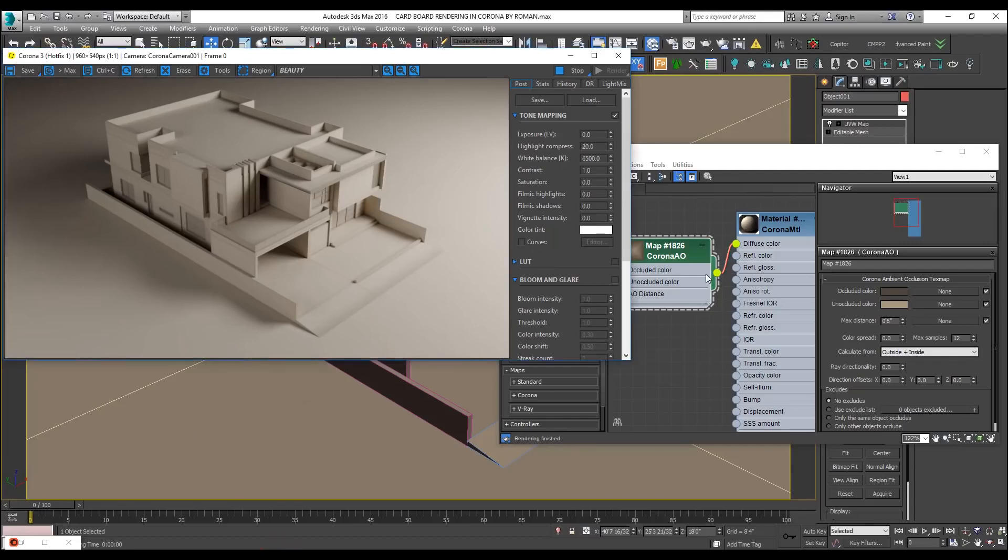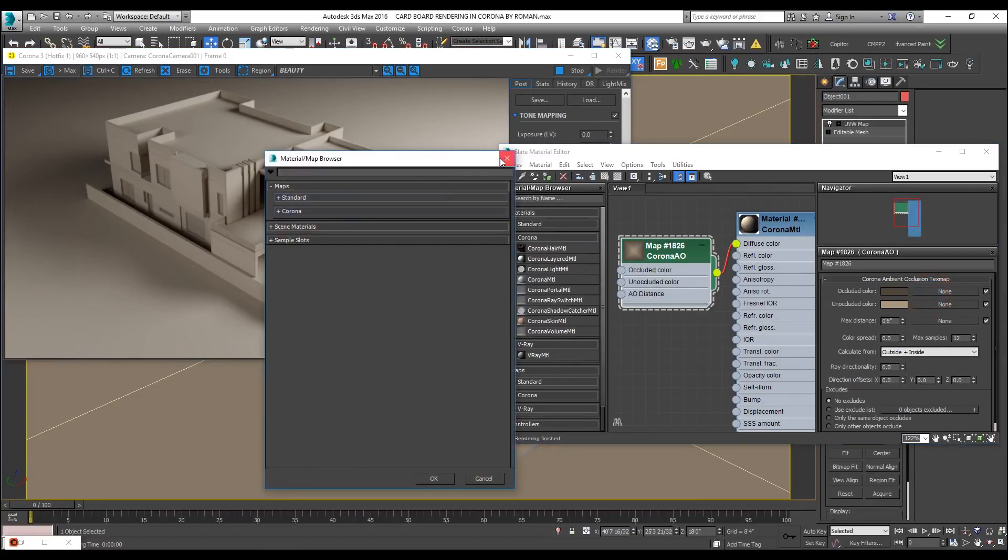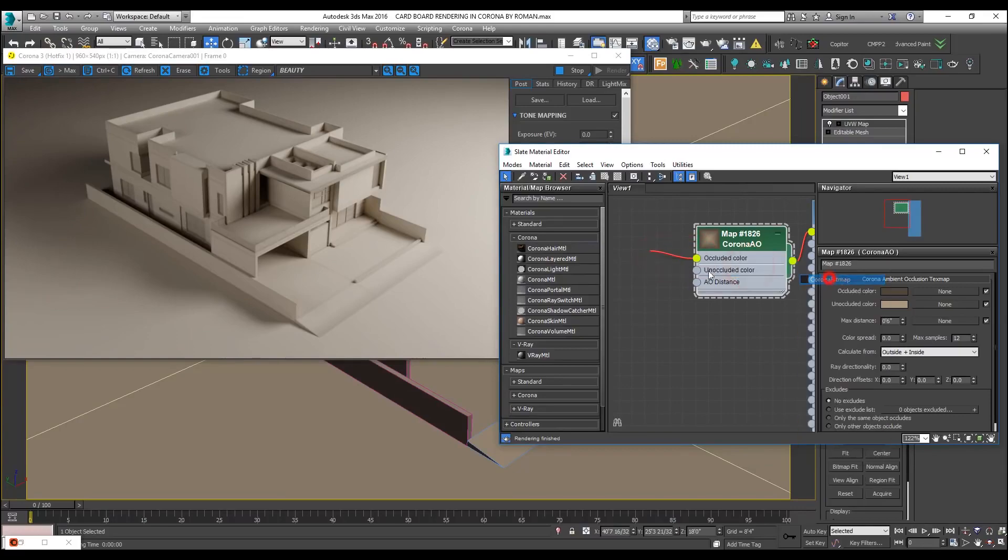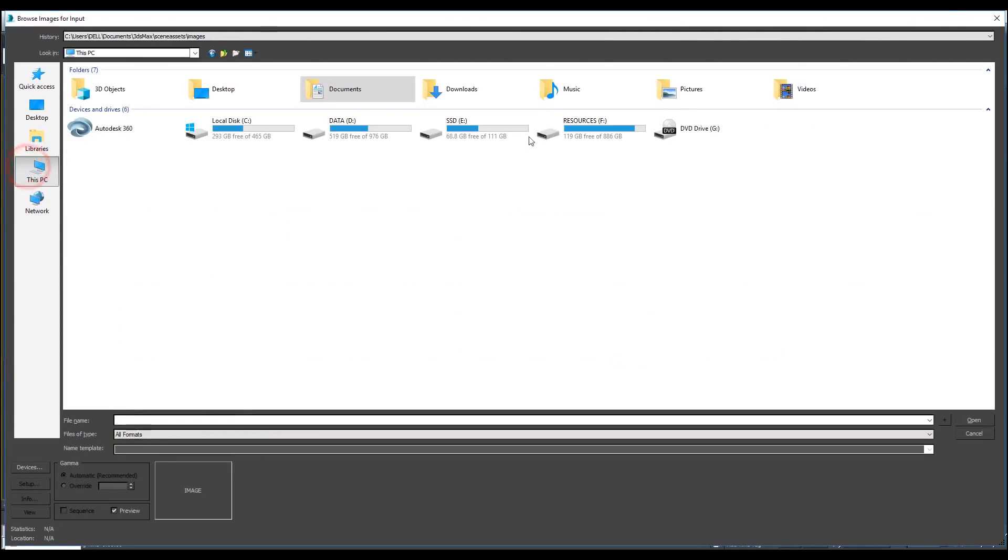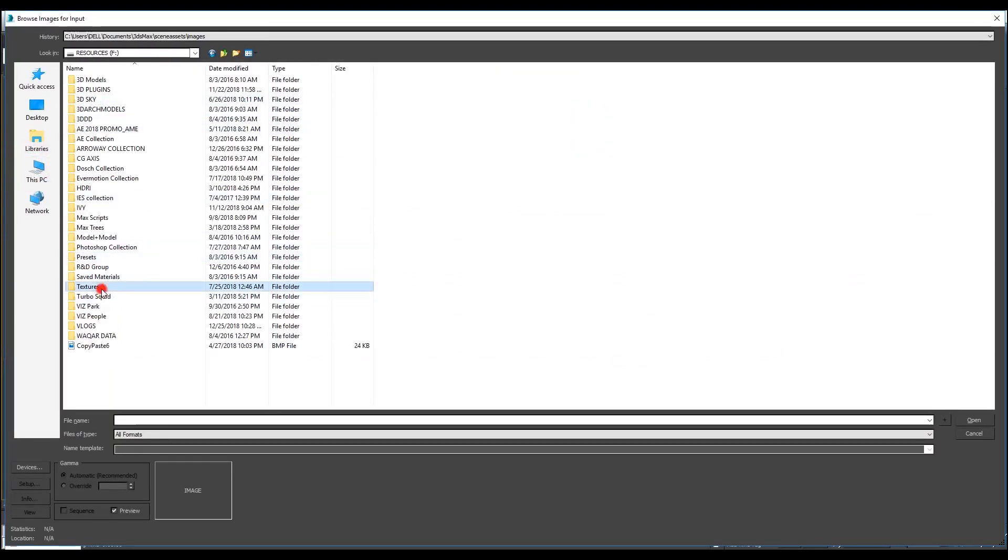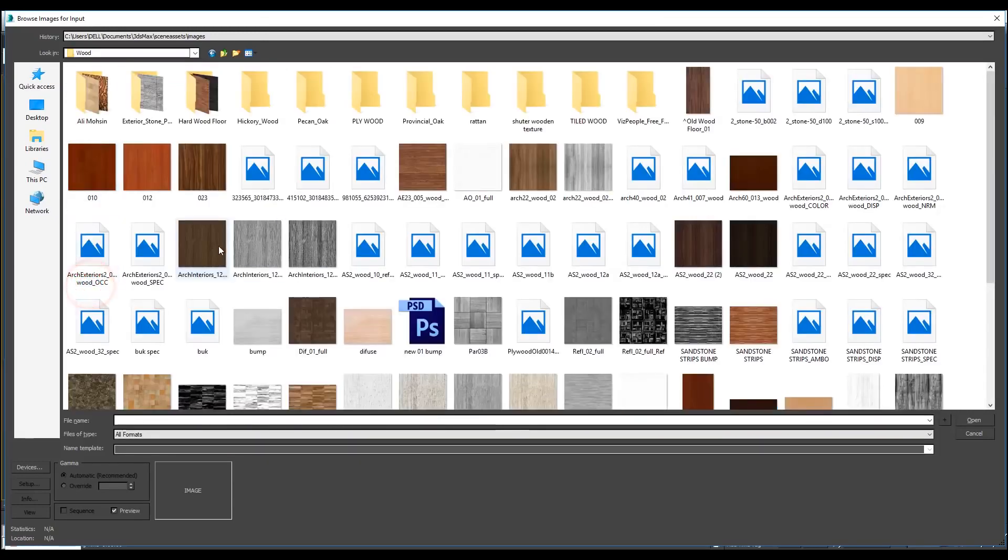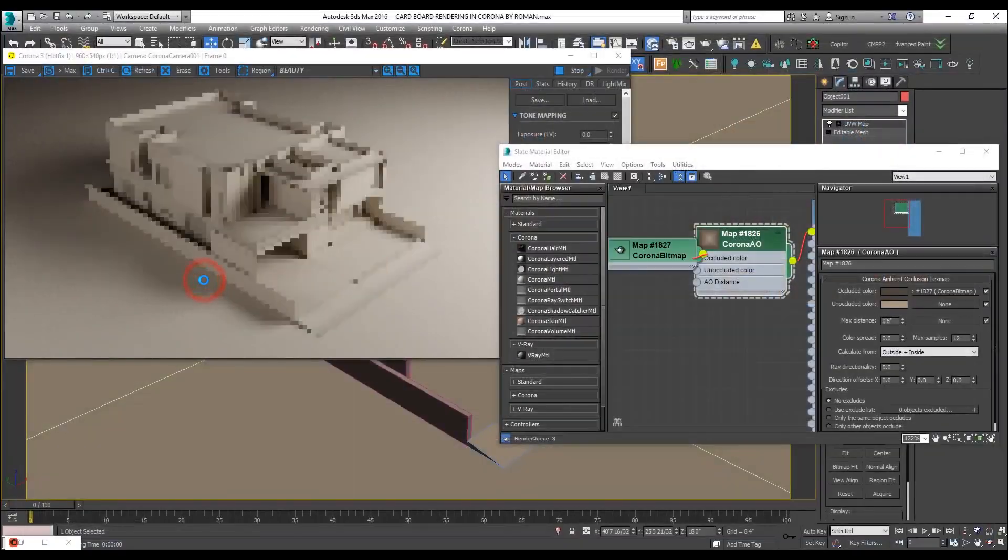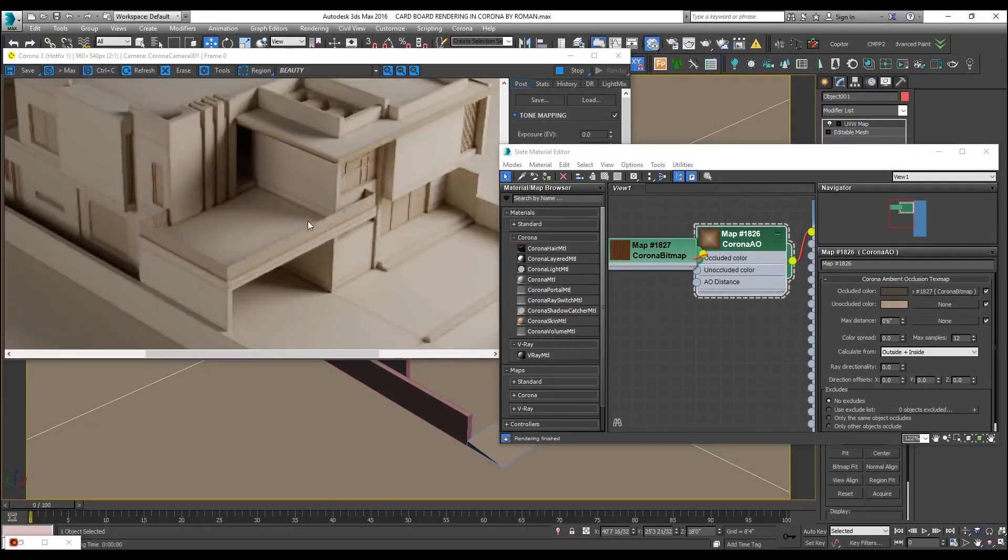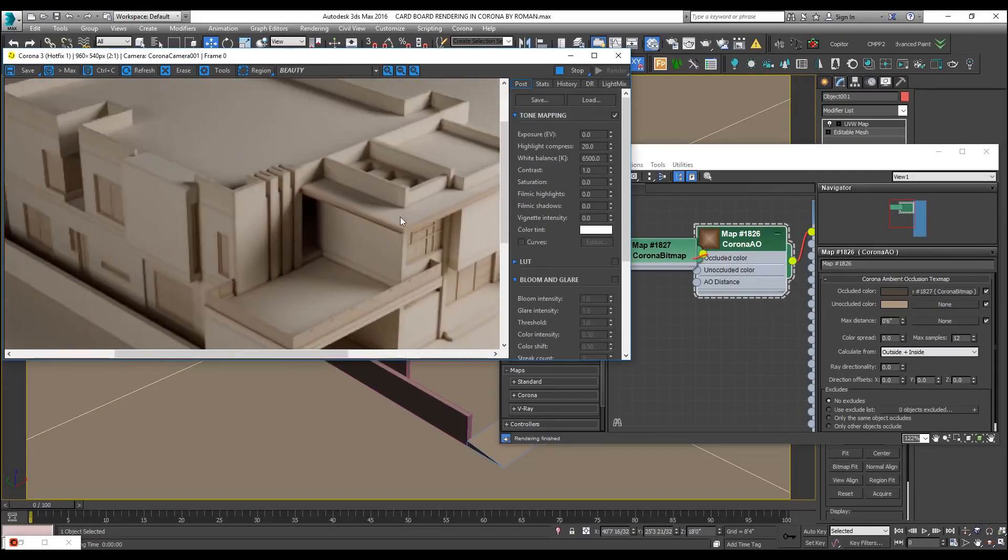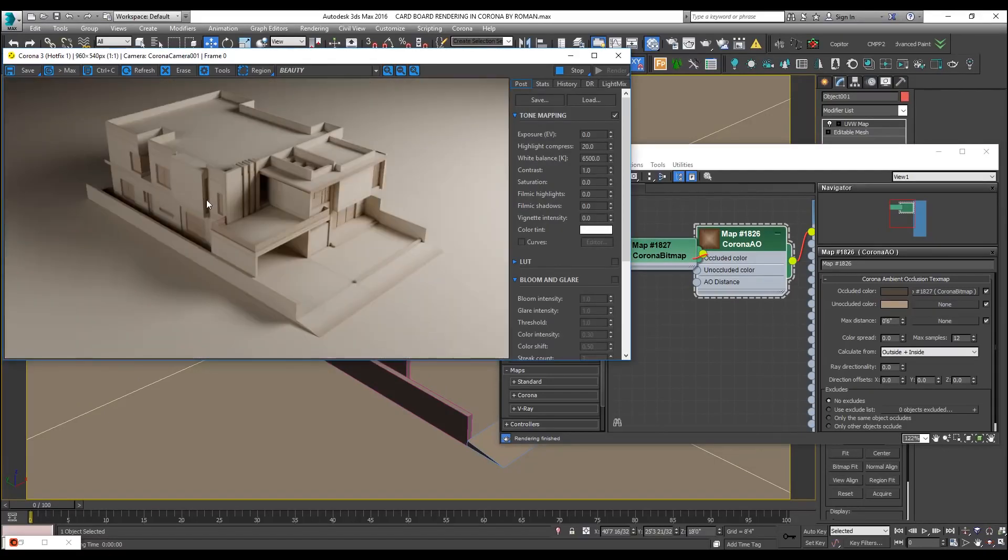What I will do now is, in occluded color, I will add a wooden texture. In occlusion, maps, Corona, Corona bitmap. Now I will go into my directory and add a wooden texture. Let us go with this wood. Now you can see as soon as I added the wooden texture, it started looking very nice already.